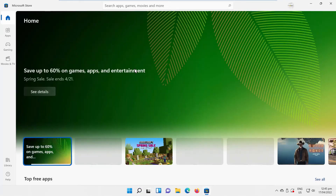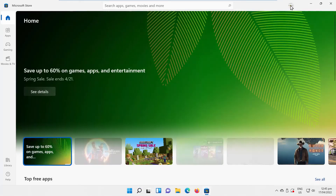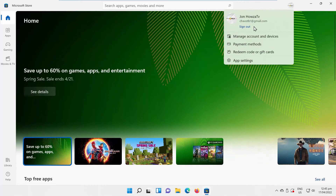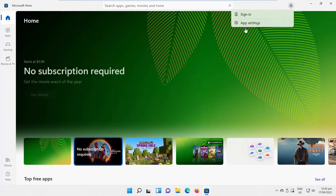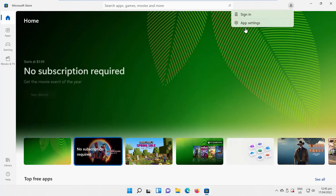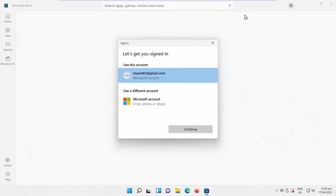Click on the account icon at the top right corner of the window. Choose Sign Out from the list. Then click on the account icon again and choose Sign In from the list.